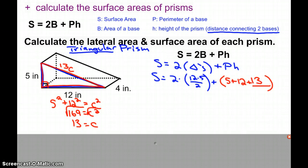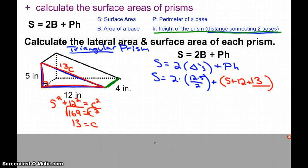Substituting in to find the perimeter: 5 + 12 + 13, then we multiply that by the height. The height of the prism is the distance that connects the two bases, so it does not have to be straight up and down. In this case, the height connecting the two triangles in the front and back is 4.